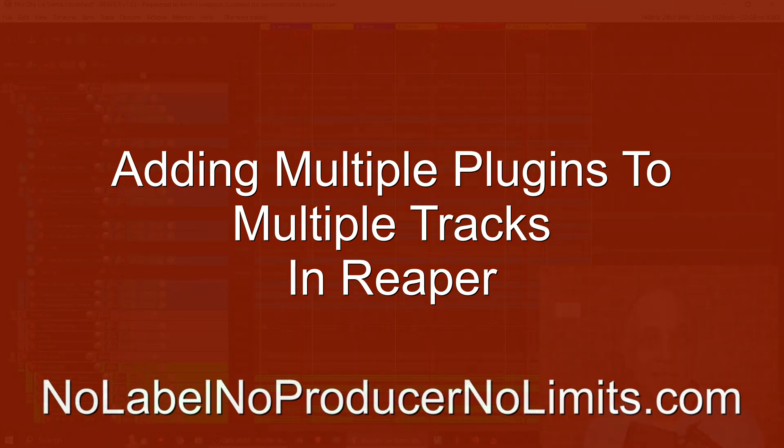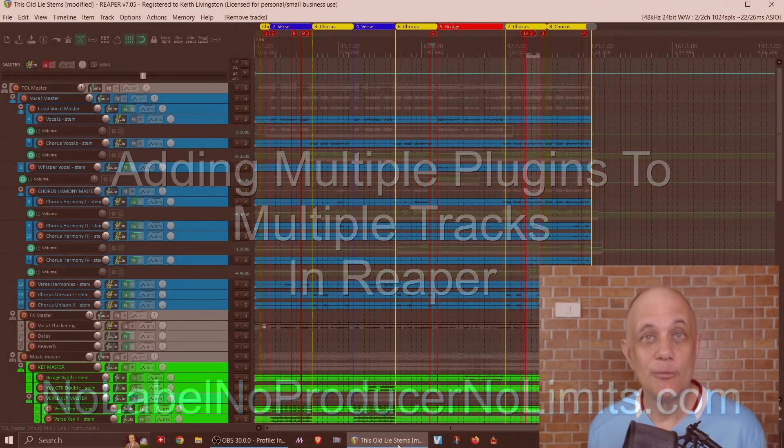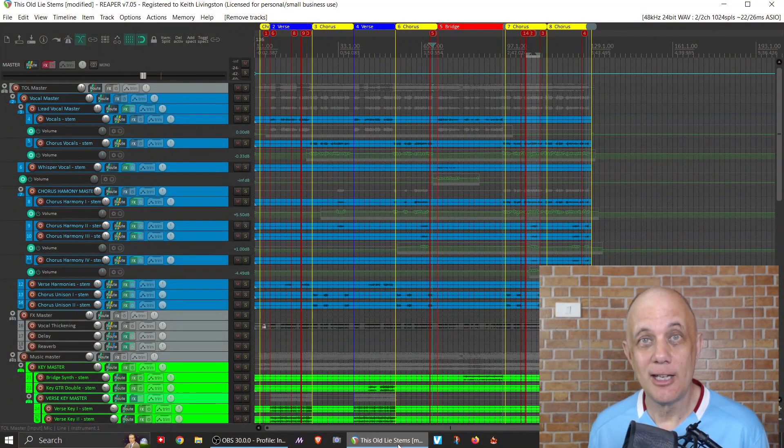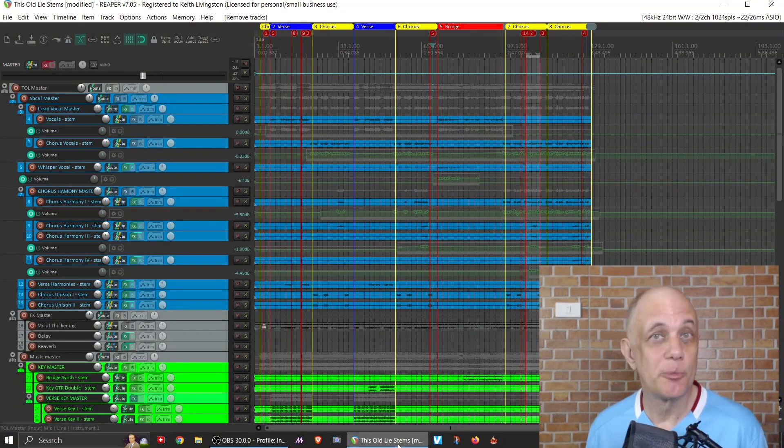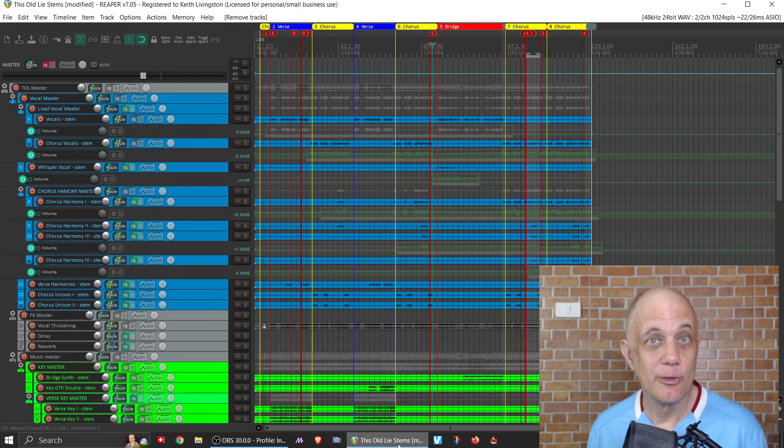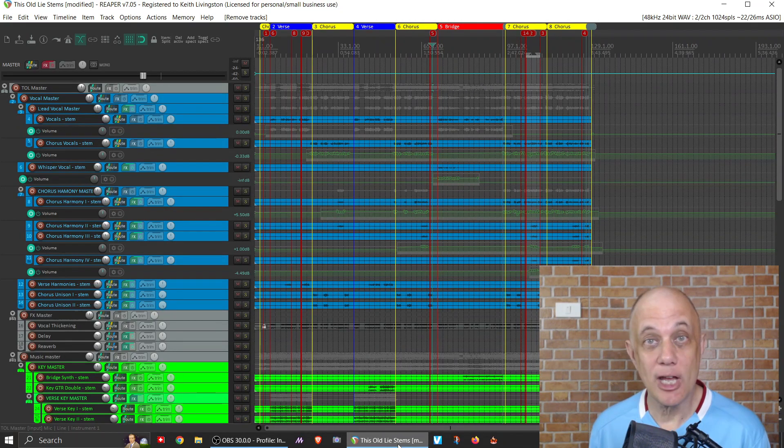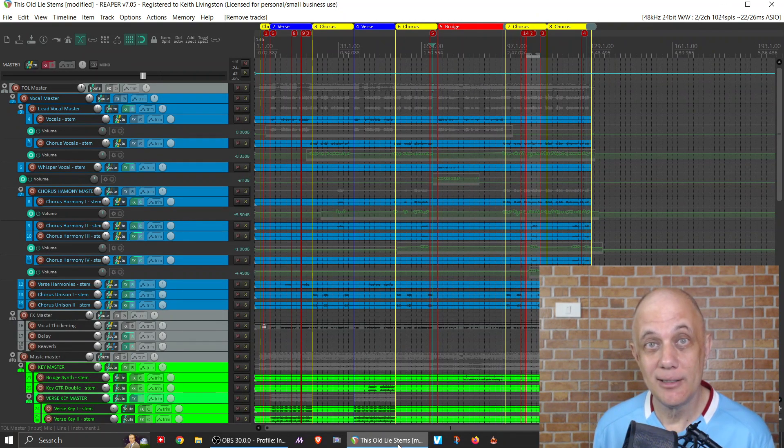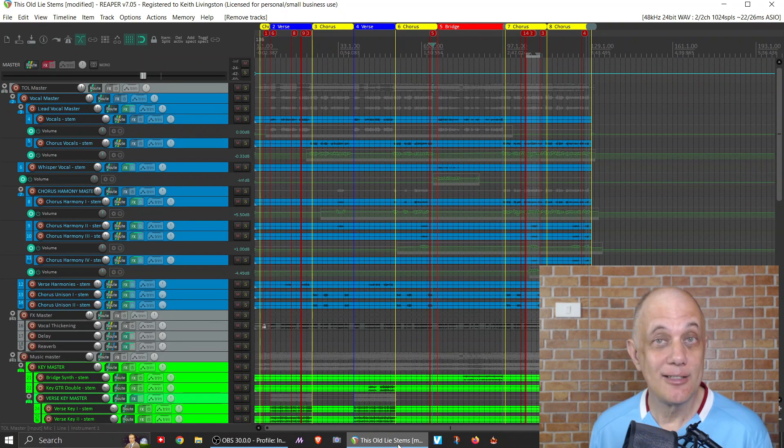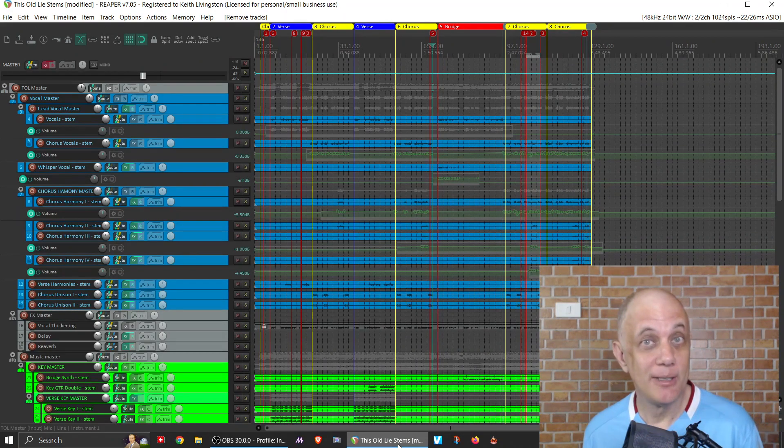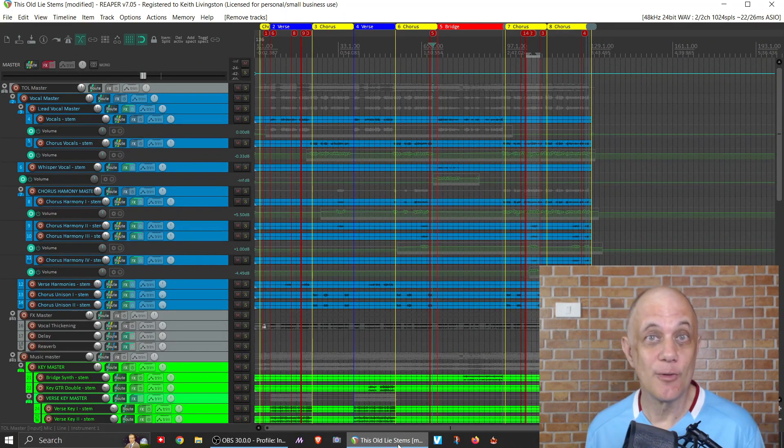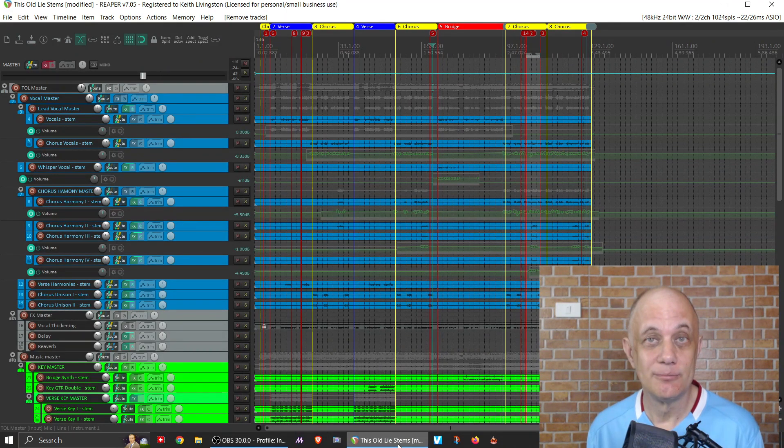I'm working on a project here and let's assume I decide I want to add multiple plugins to every track, or at least a lot of tracks. Let's say a channel strip plugin, a tape emulation plugin, and a saturation plugin. How do we do that? It's simple.